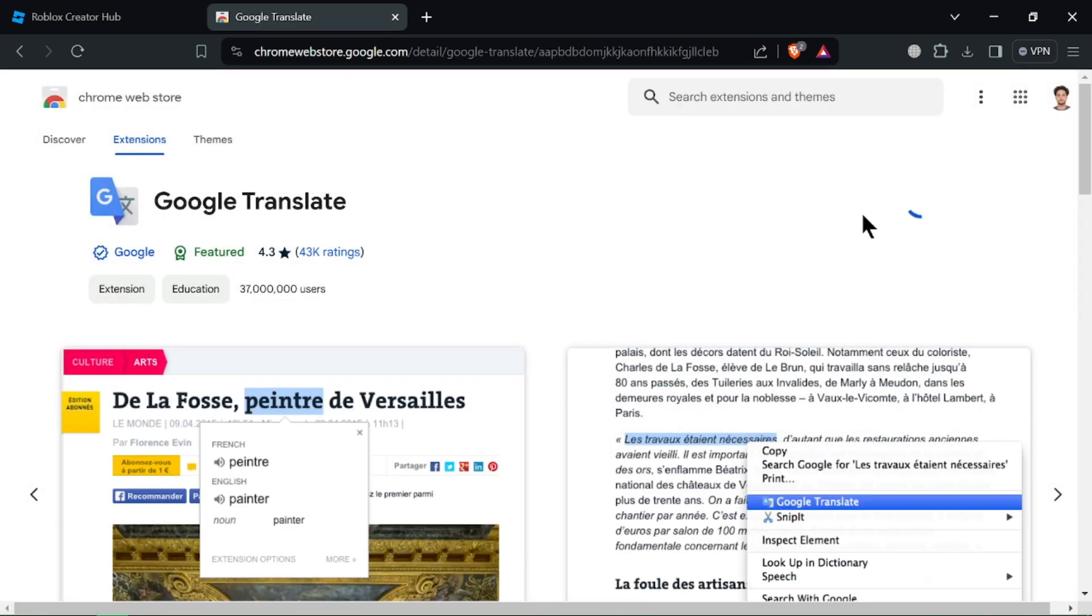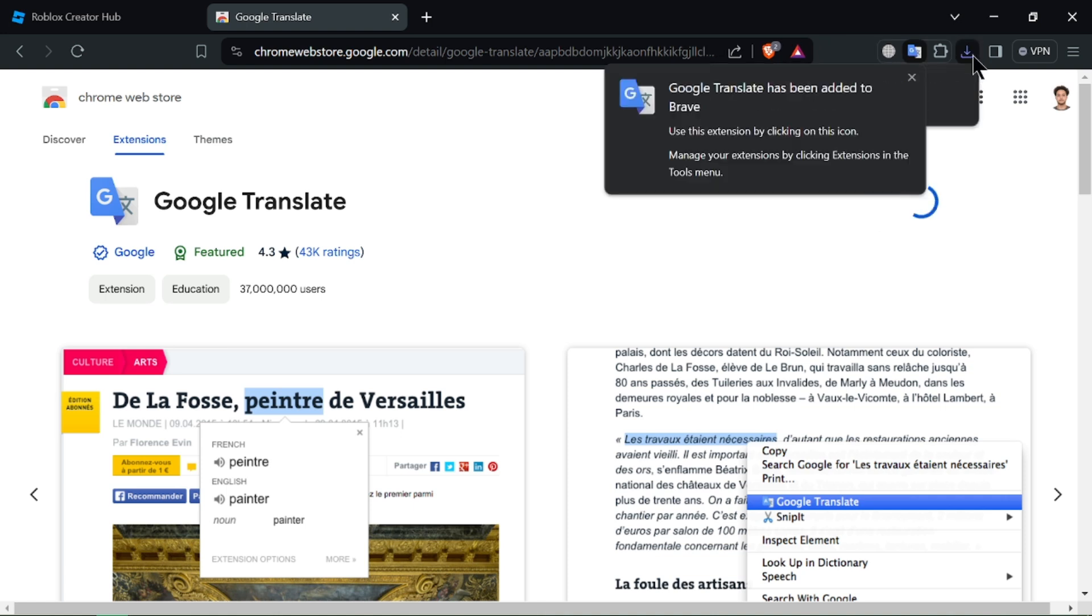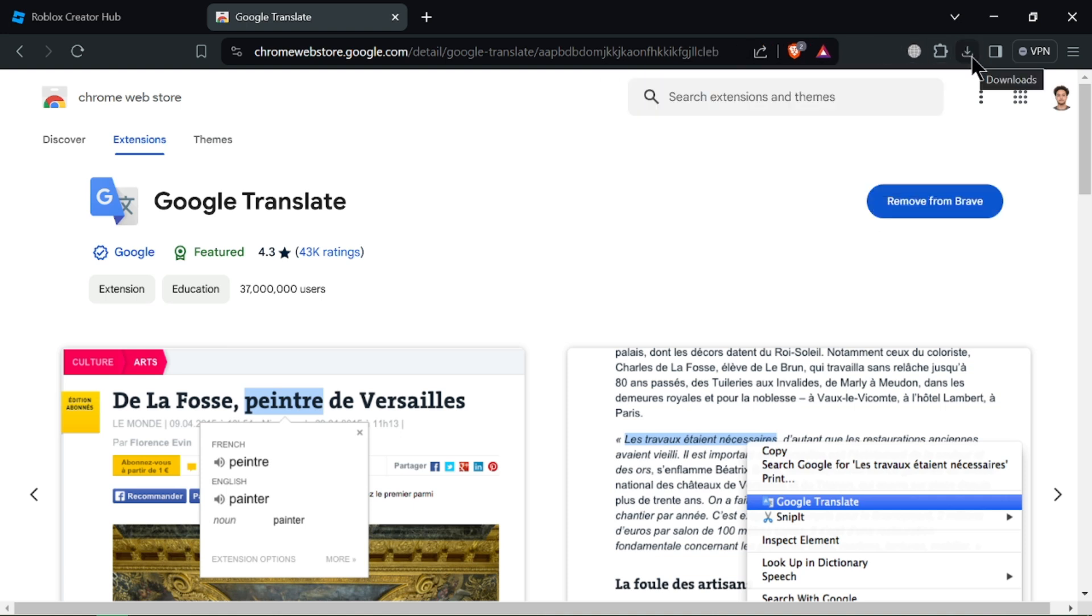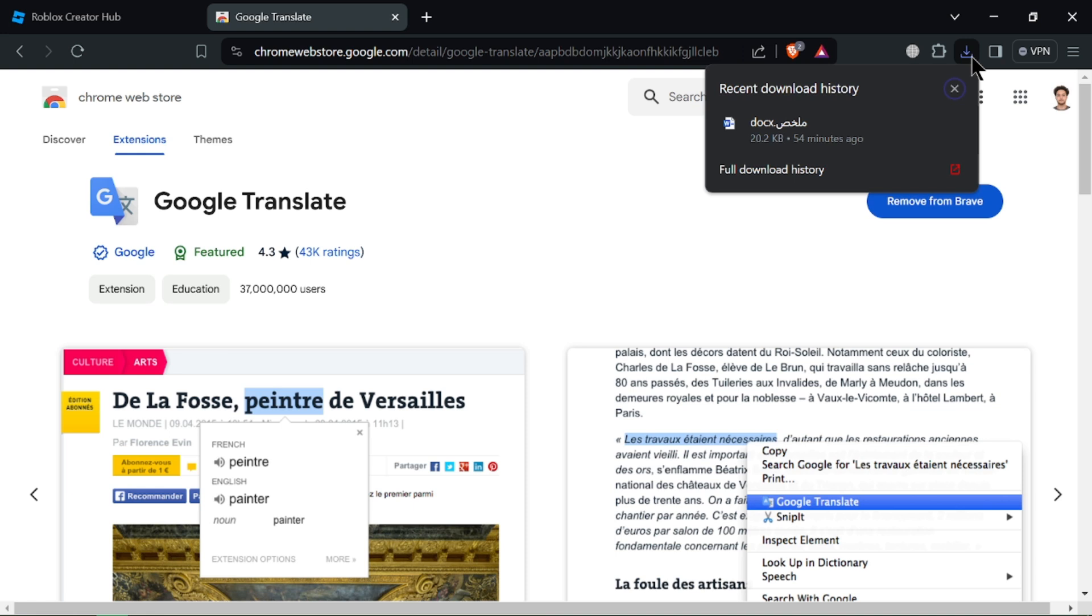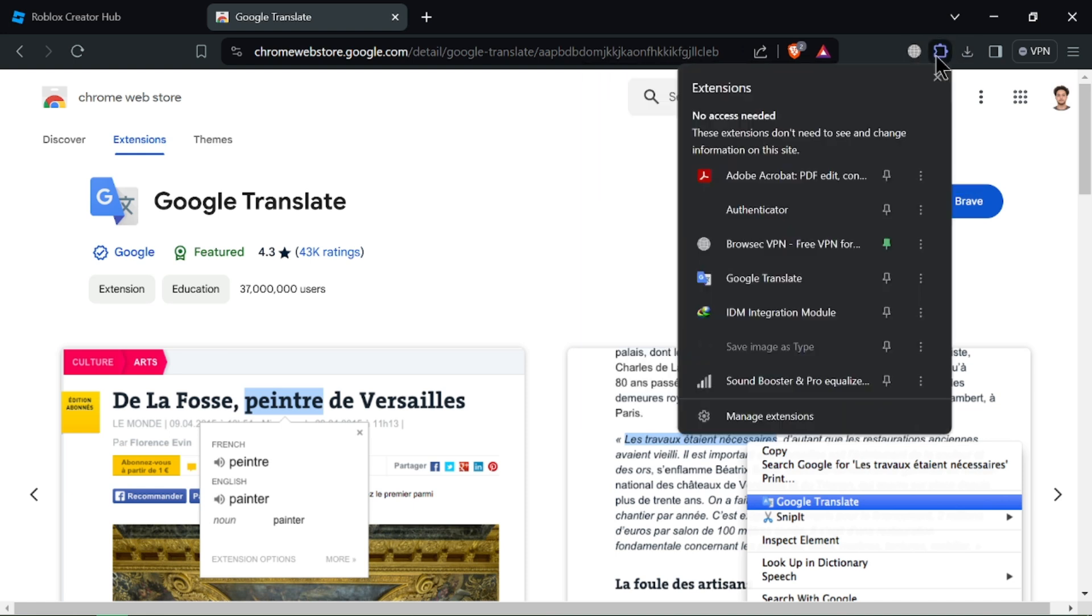Once installed, you'll typically see a new icon in your toolbar. Click it to access the translation options. Choose the web page language and your desired output language and the extension will translate the entire page.